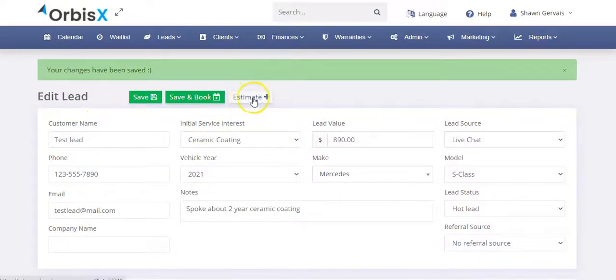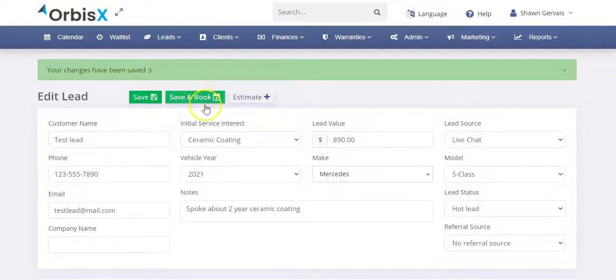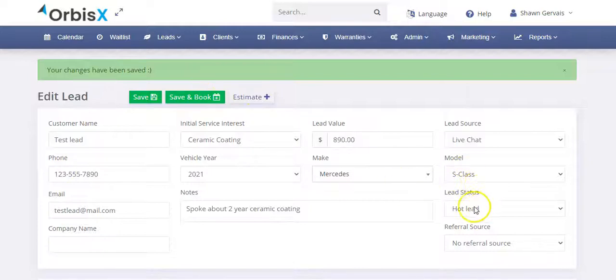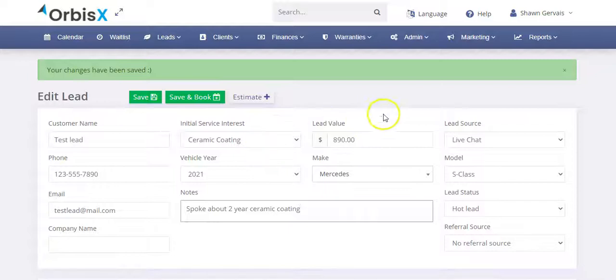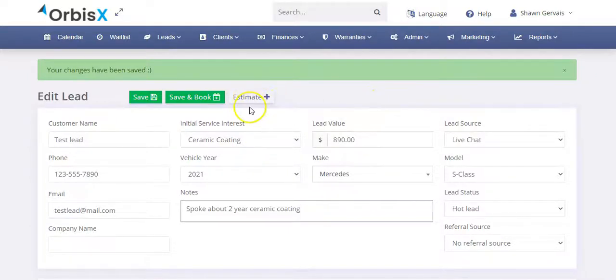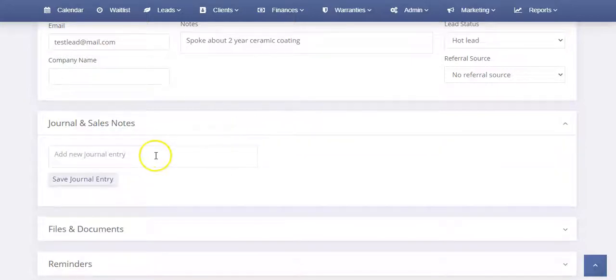I can, from there, I could create an estimate or I could click save and book and that will automatically convert them to a customer and take me to book an appointment for them. But in this case, let's just say, okay, we spoke to them, but then maybe they didn't close right away. So the system is going to automatically follow up with them trying to close the deal, but then maybe I also call and I try and close them by phone.